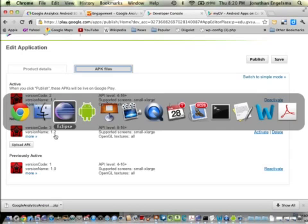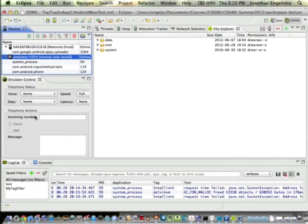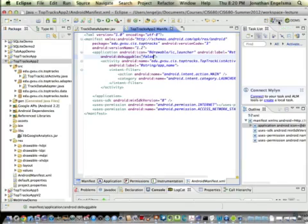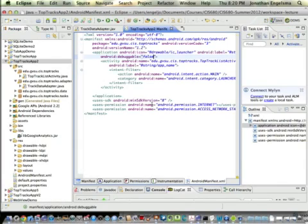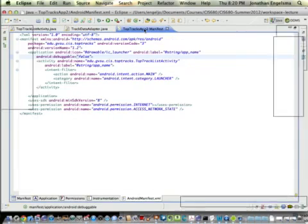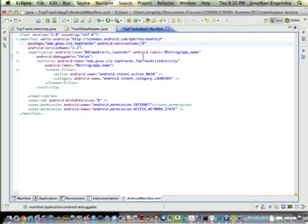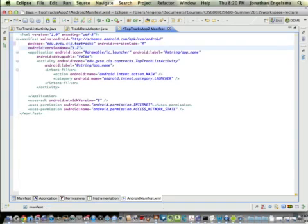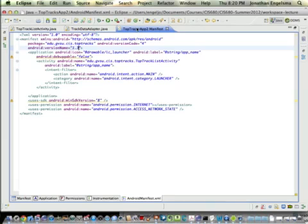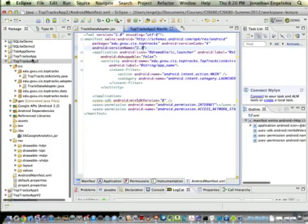I'm going to go into Eclipse and go to my manifest. Up here at the top, it says version code 3, 1.2. That's already out there. I want to update my app. So I'm going to put version code 4. This is a minor release, so I'm going to say it's 1.3. Now I've got to rebuild because I changed my version.